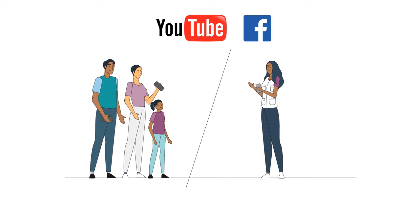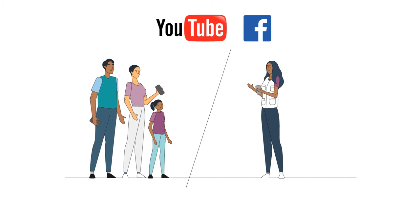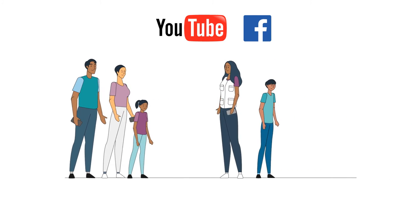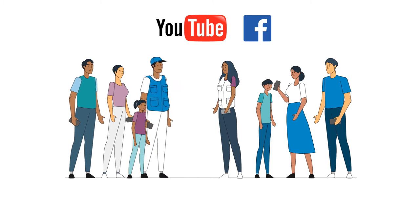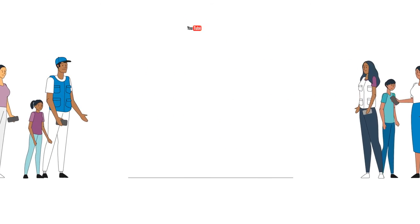YouTube and Facebook are both useful platforms for communicating key messages for children, adolescents, parents and caregivers, as well as staff or volunteers.